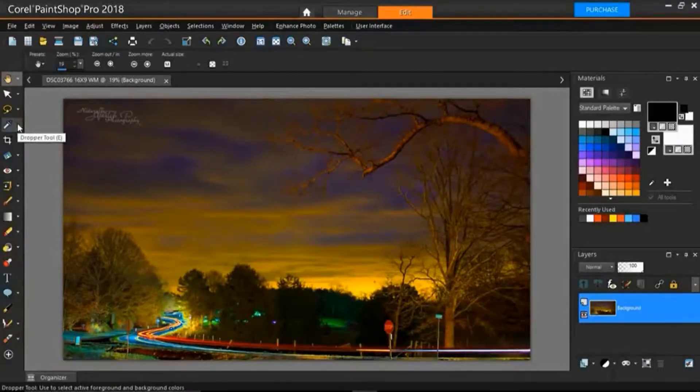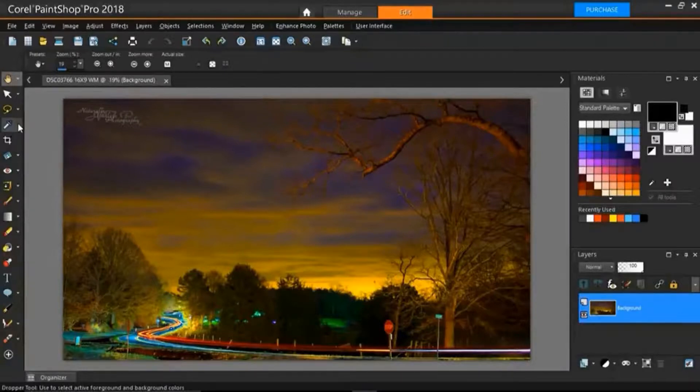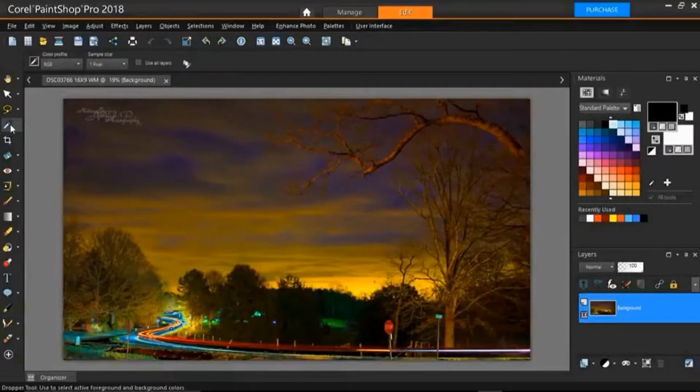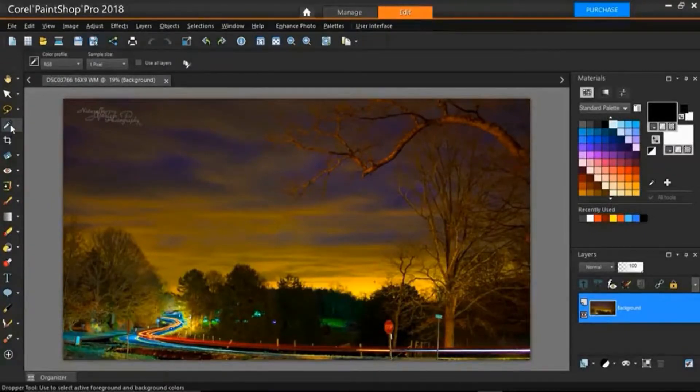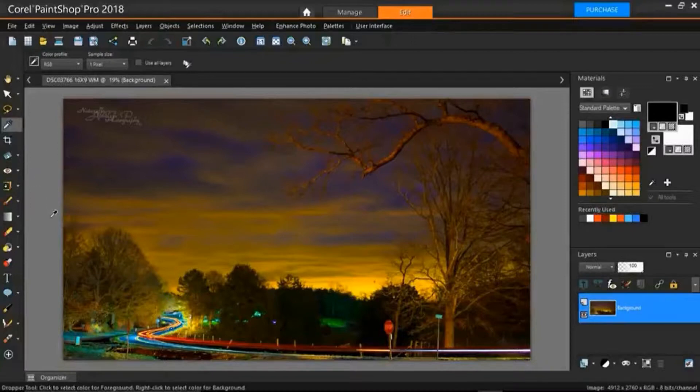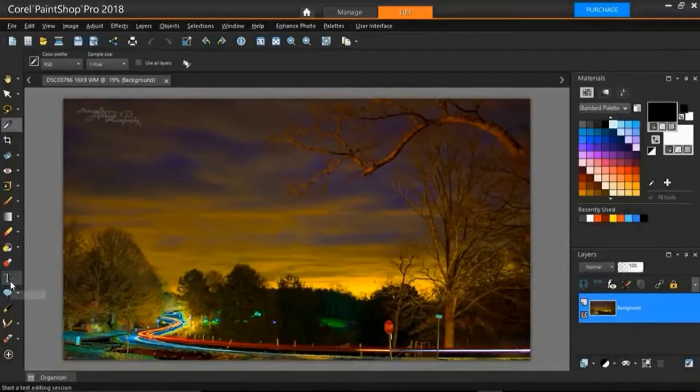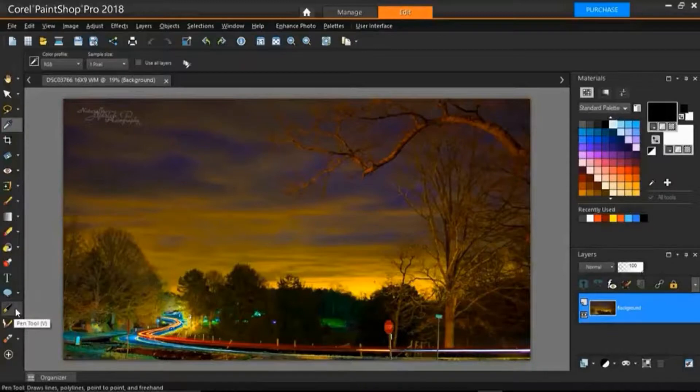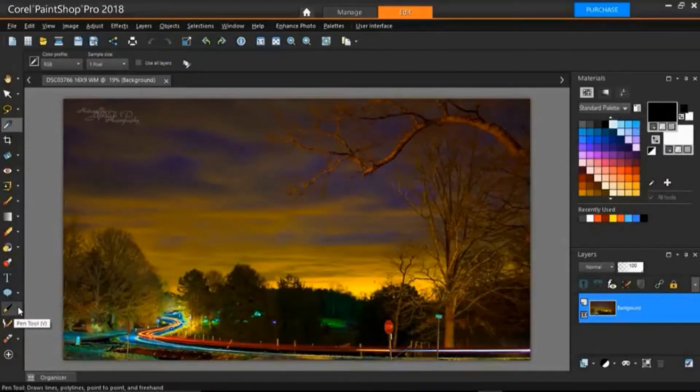If you want to select this you could either click on it or click E on your keyboard for the shortcut. The dropper tool is very useful to us and it also works hand-in-hand with some of our other tools such as the text tool here and the pen tool. But today I'm just going to show you what it does basically.